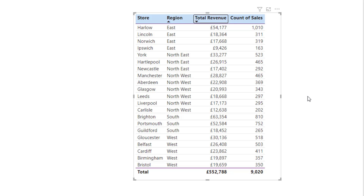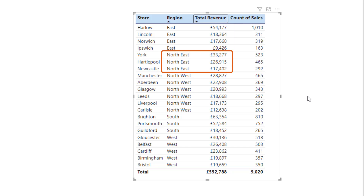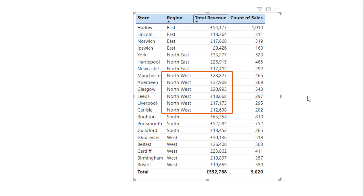So I can see we have descending order of revenue by east region. And then when we look at northeast, we have descending again, then it restarts for northwest and so on. So nice and quick, hold down the shift key as you click the additional columns to sort by. Thank you for watching. See you again soon.